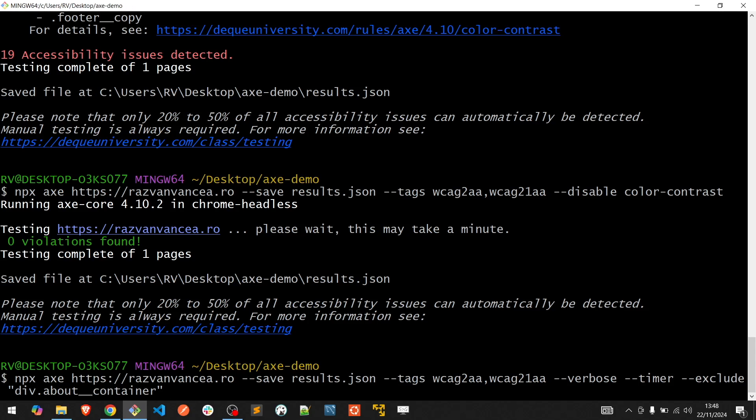The same applies for the --include flag as well. We will have --include and the CSS selector.